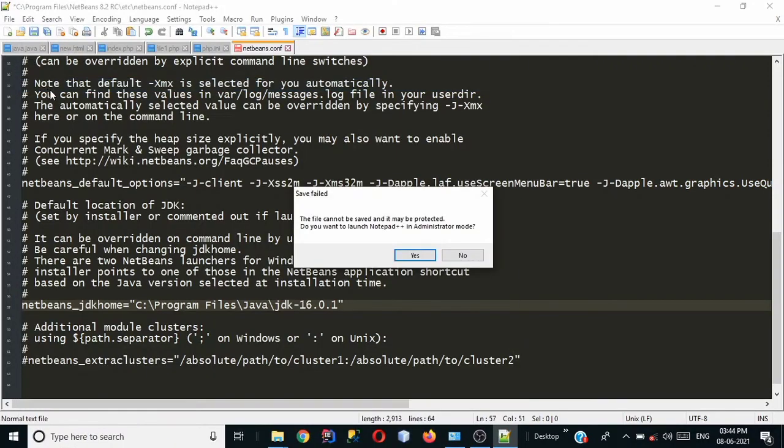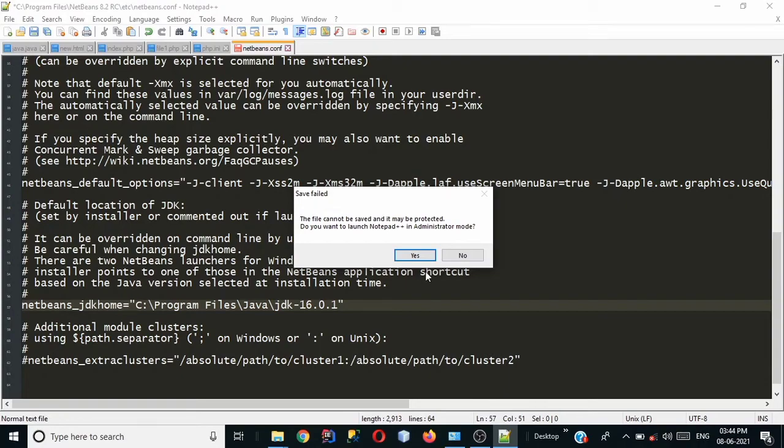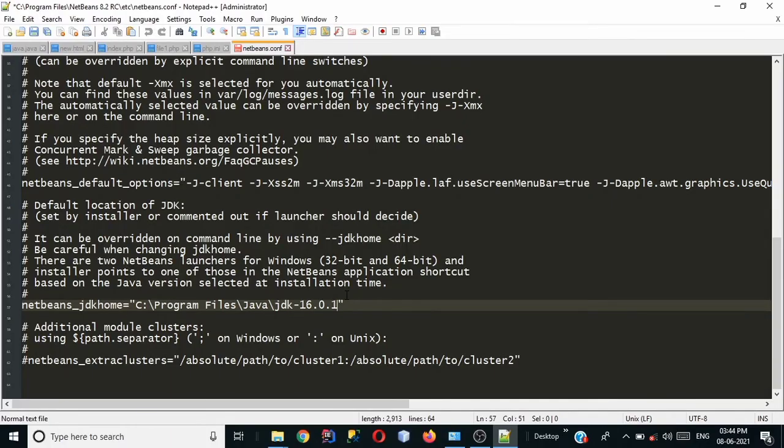So let's go to save and the file cannot be saved and it may be protected. Do you want to launch notepad++ in administrator mode? So why this error occurs? We can't say that it is an error but it is a save field. This occurs because we are not running notepad++ with administrative rights okay so let's click on yes button and run this as an administrator. Now click on yes button and the notepad++ is running now as an administrator in administrator mode.